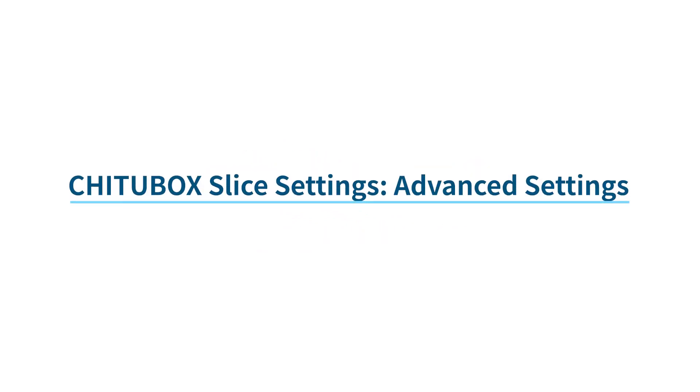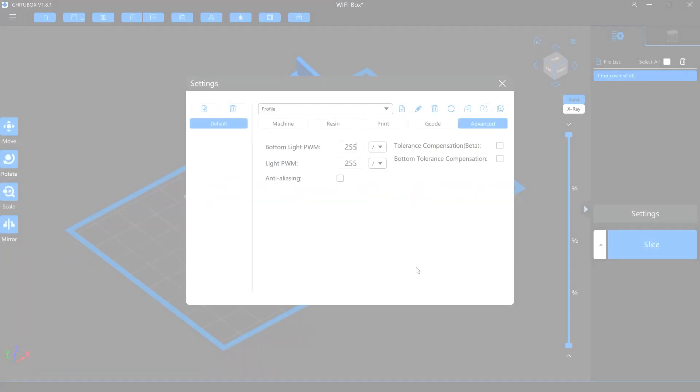In this video, we are going to talk about the advanced settings in the TutuBox Lite settings.